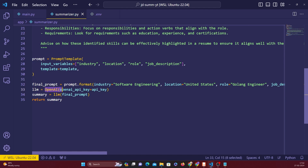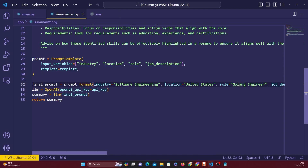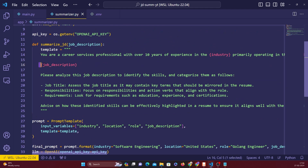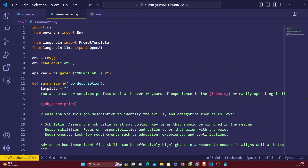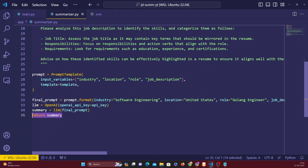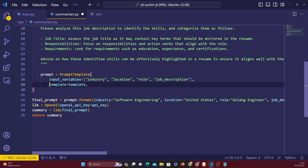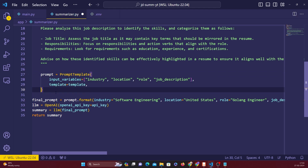OpenAI is available to us after passing in the API key - accessible through the LLM object. We pass our final prompt with industry, location, role, and job description values to the LLM, get the summary back, and return it from the function. One important thing with Streamlit apps: make sure the indentation is correct.